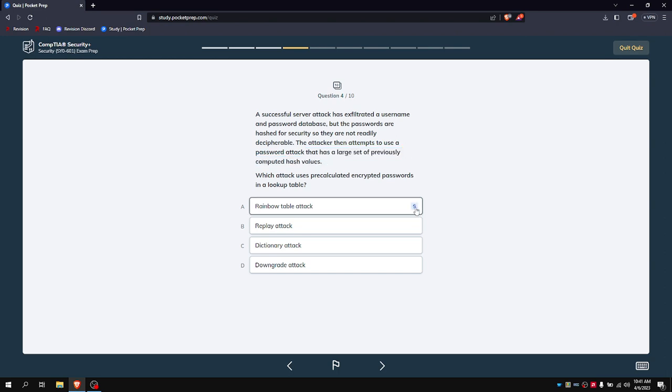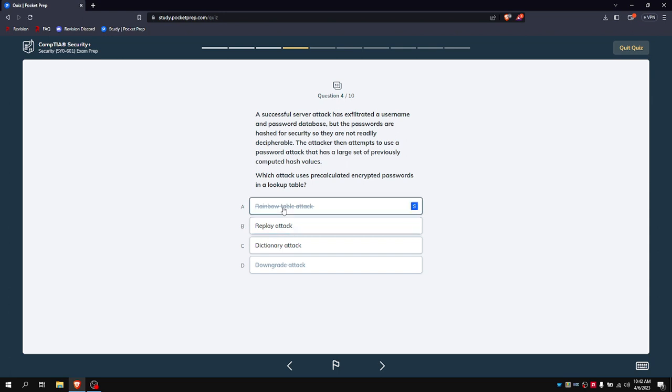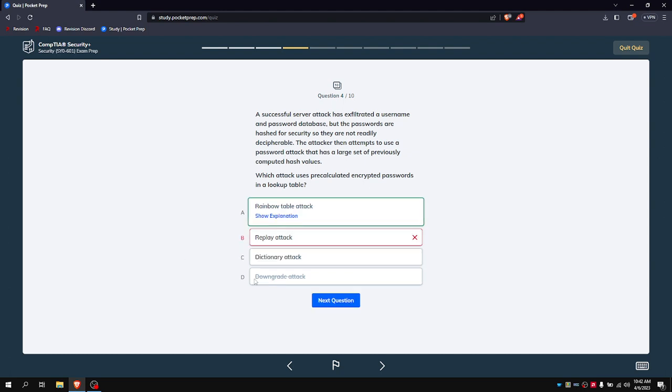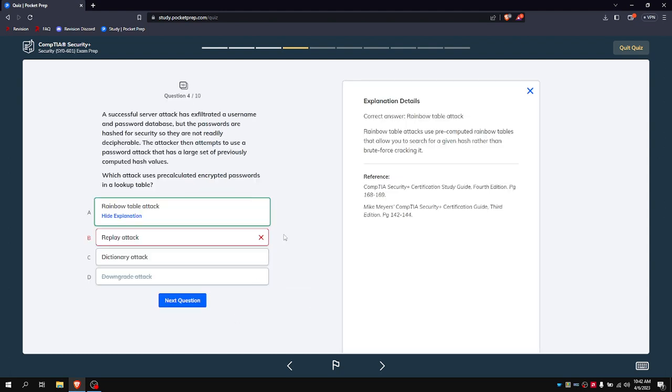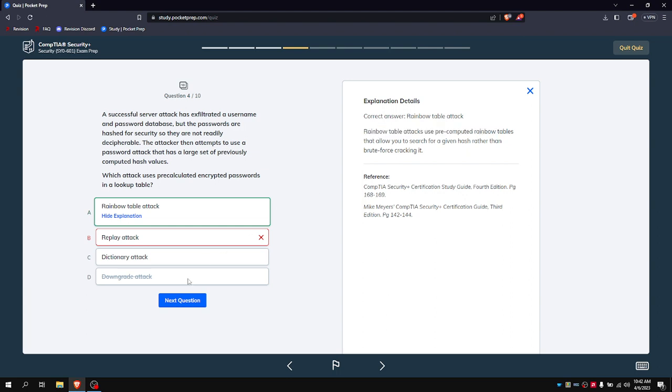A downgrade attack is basically like lowering security. This is password related, so D is out of the question. It's one of these two. I'm going to say it's probably a replay attack, although I'm most likely wrong and it's probably a rainbow table attack, because technically the two work in hand. A rainbow table attack uses pre-computed rainbow tables.